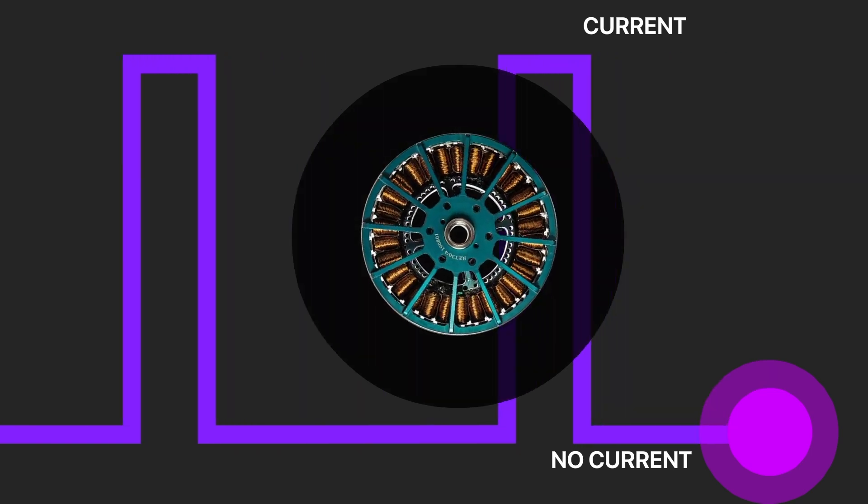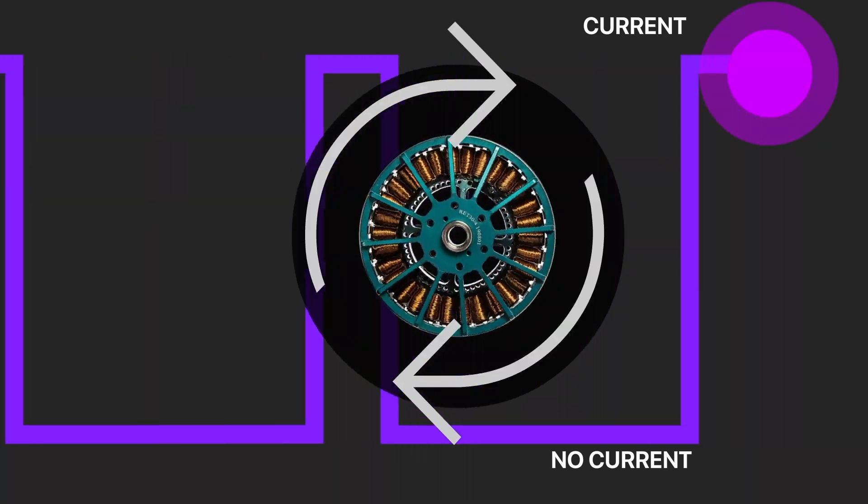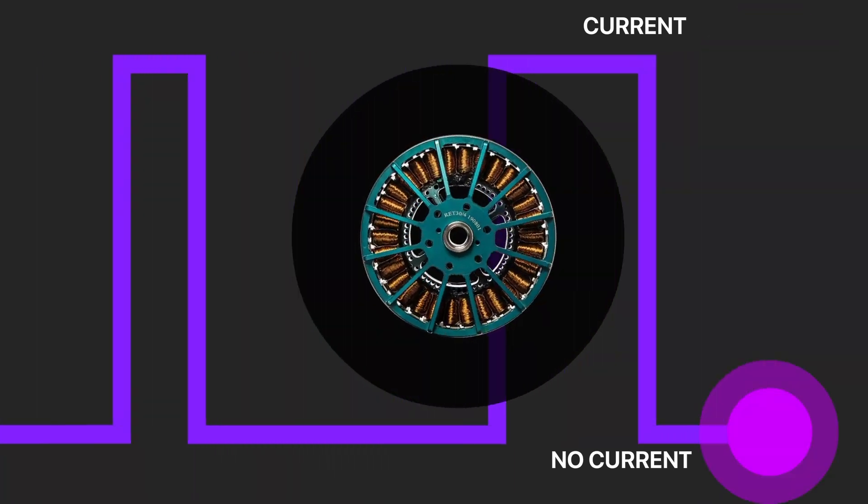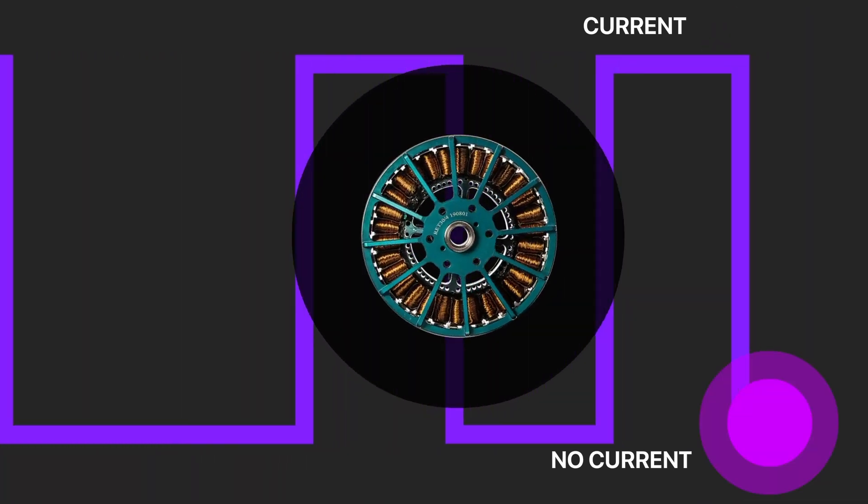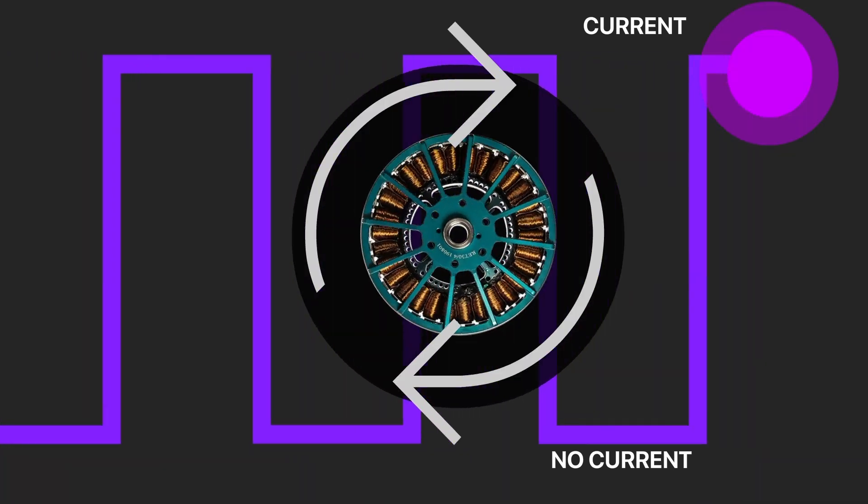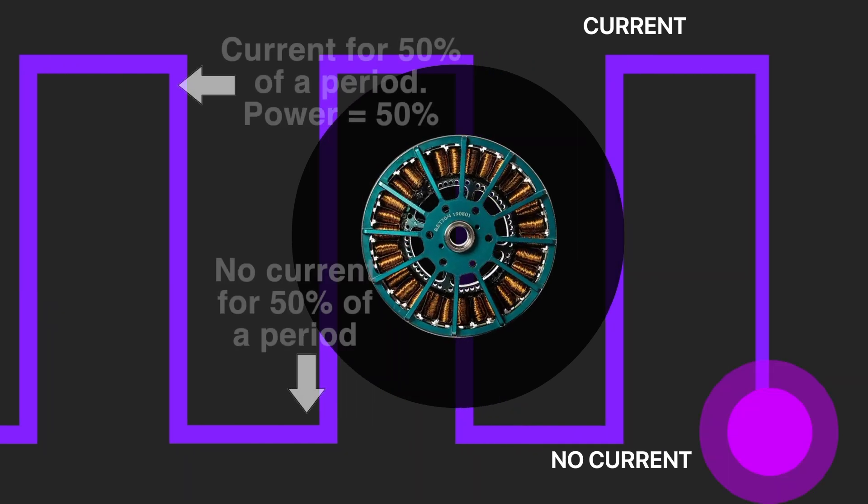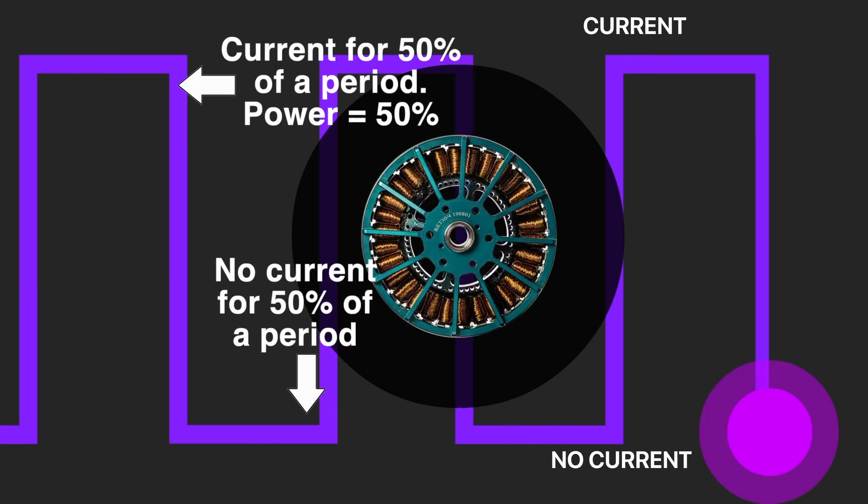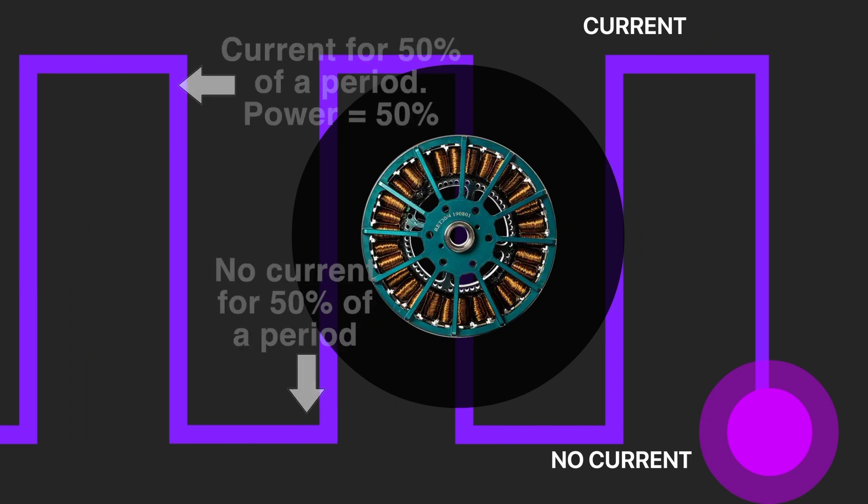Next, we increase pulse length and reduce gaps when we don't have the current. Now, we have identical period when the voltage is applied and gaps when it doesn't. The motor is pushed half of the time so that the power will be equal to 50%.